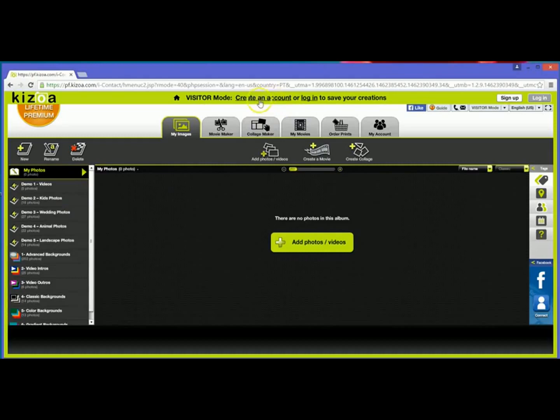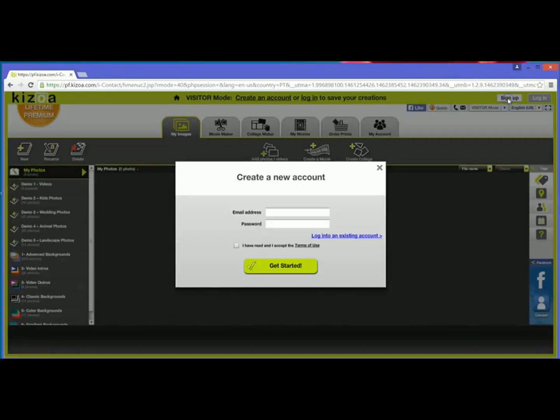To create an account, you can click here on the banner up top in the visitor mode or I can click sign up as well. So I'll go ahead and click sign up and then like I said, all you'll need is an email address and a password.